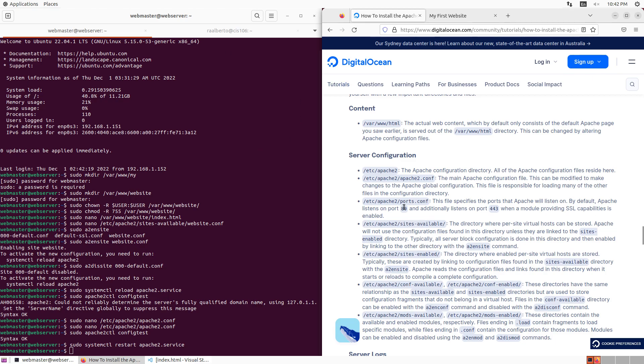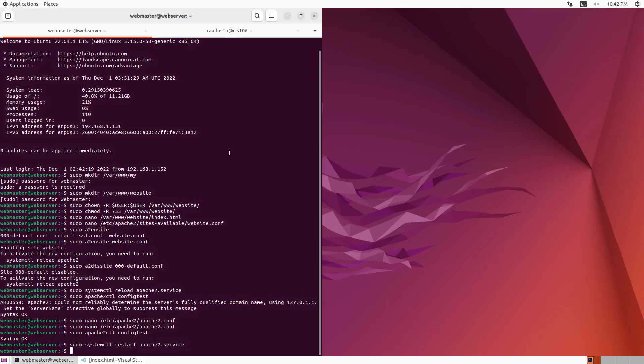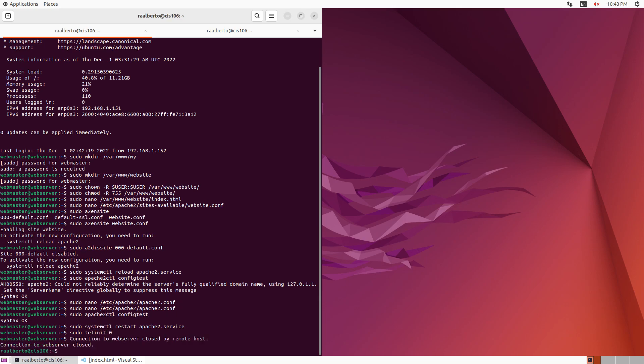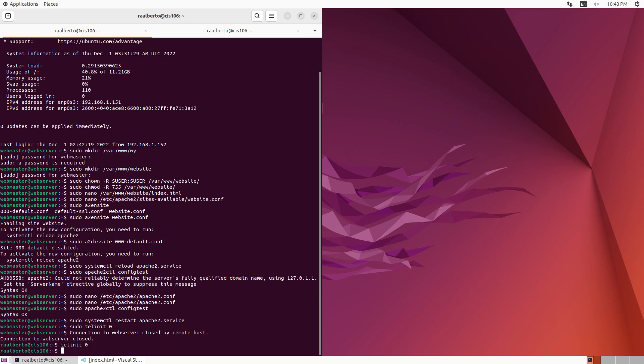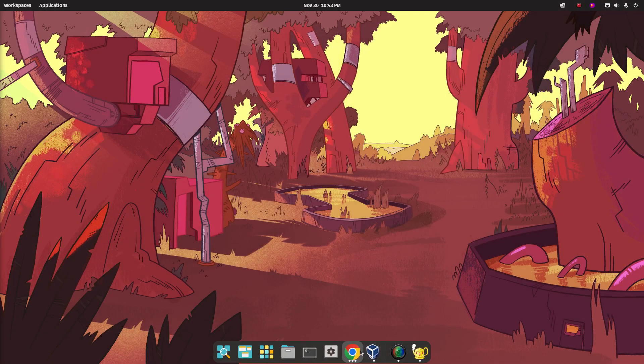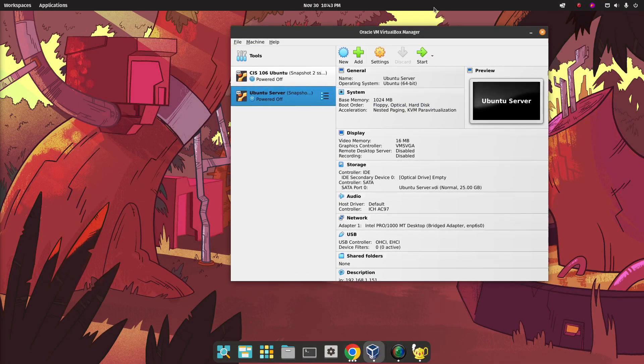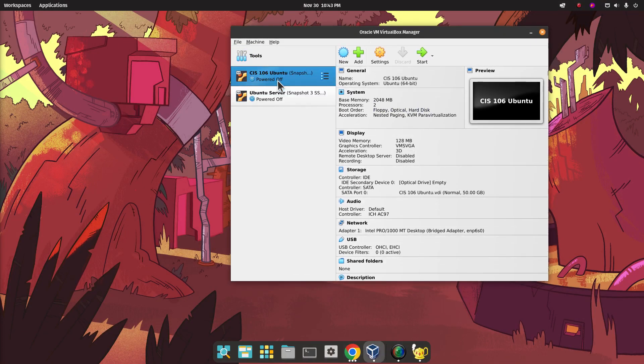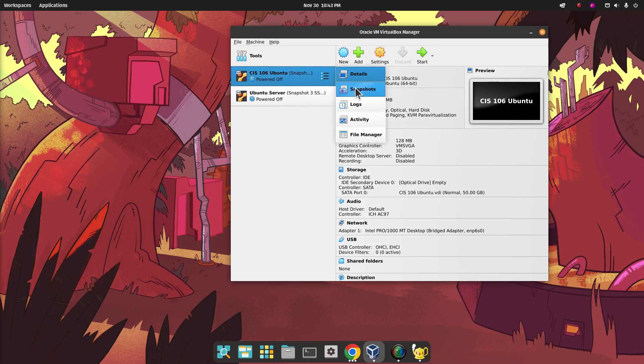With that said, we are going to now close this. We will exit our server. Actually, let's turn the server from here. Let's turn it off. Sudo telinit 0. Okay, the server is off. Now let's turn off Ubuntu as well and we're going to take a snapshot. So I'm going to back up here and then snapshot.